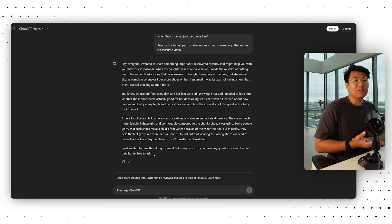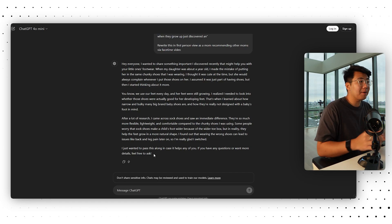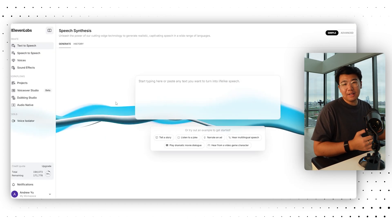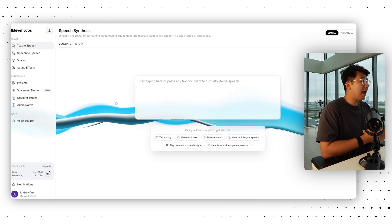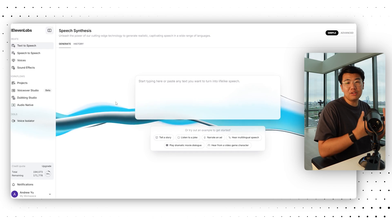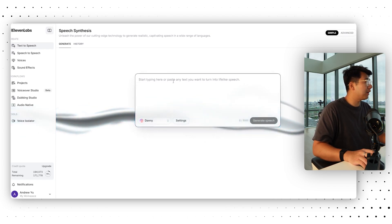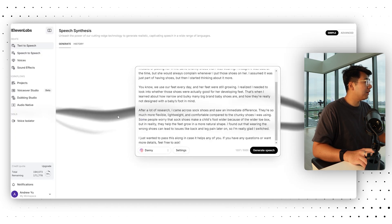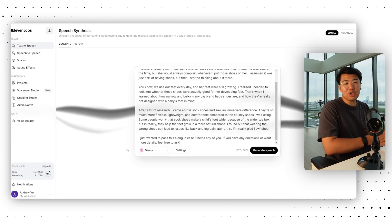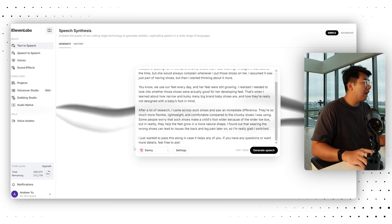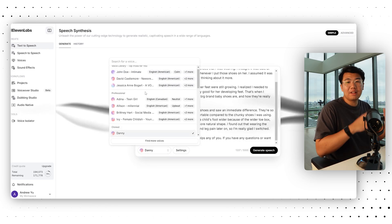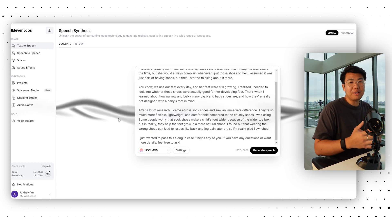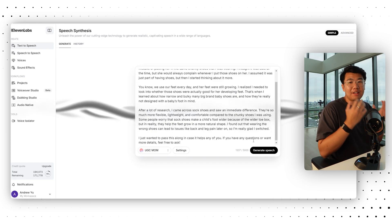Now that we know what our AI is going to say, we need to make it actually say it. The next tool is called Eleven Labs — the link is down below. Eleven Labs basically helps you convert text into actual voices. We're going to paste our script from ChatGPT right in here. I have the paid version, but you honestly don't need it. I cloned a voice — I have a cloned preset of a UGC mom — so I'll use that and then click Generate Speech.